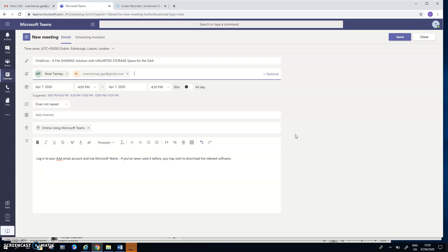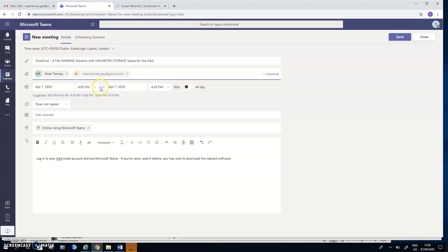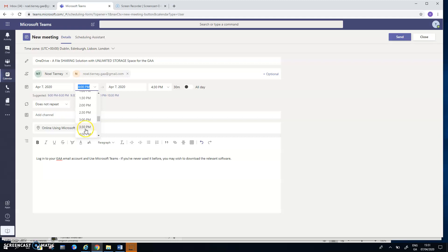So I'm about to set up a meeting using Microsoft Teams that's scheduled for today the 7th of April 2020 between 4pm and 4:30pm. I'm going to change that 4pm to 3:30pm actually, because I want the meeting to be running in a couple of minutes time. So that's the date and details.